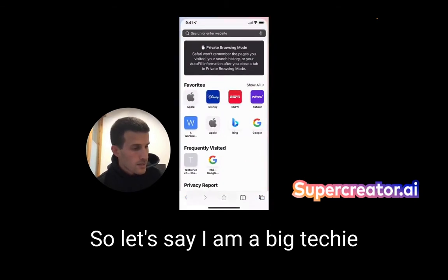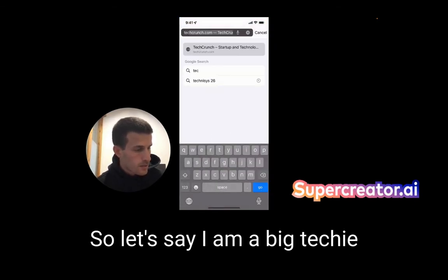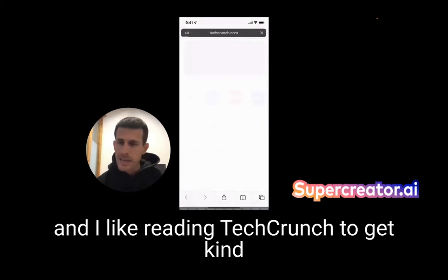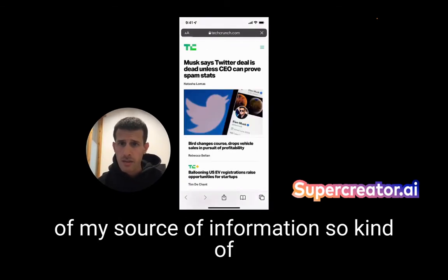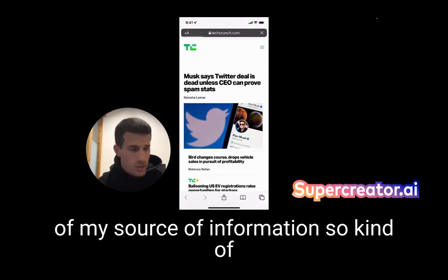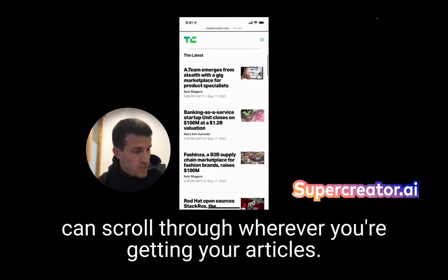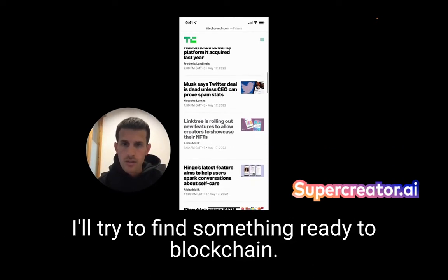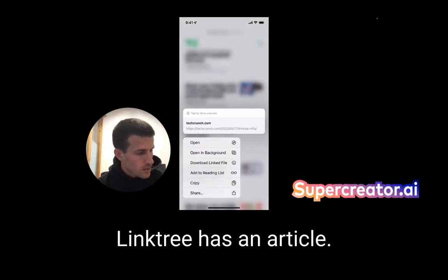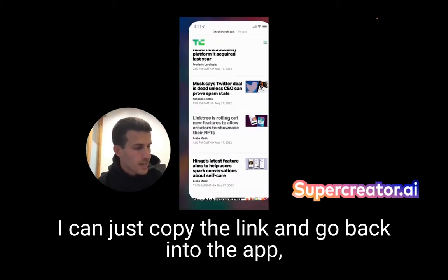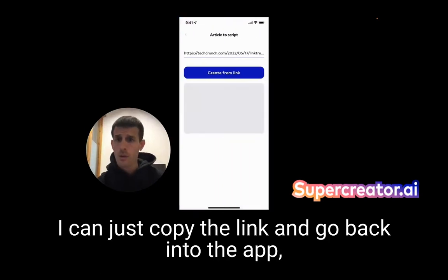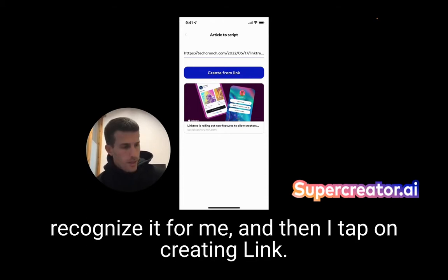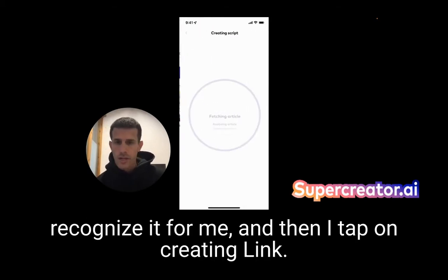Let's say I am a big techie and I like reading TechCrunch to get my source of information. You can scroll through wherever you're getting your articles. I'll try to find something related to blockchain — here we go, Linktree has an article. I can just copy the link, go back into the app, and it recognizes it for me. Then I'm going to tap on 'Create from link.'